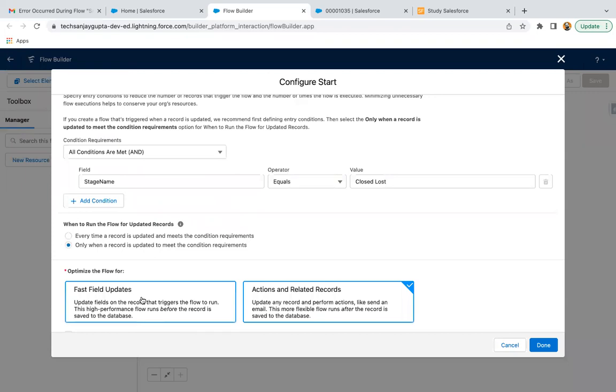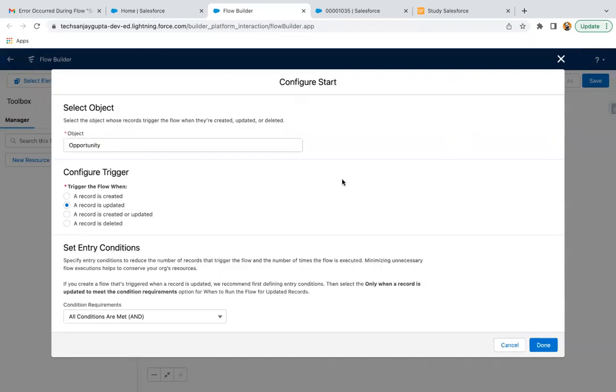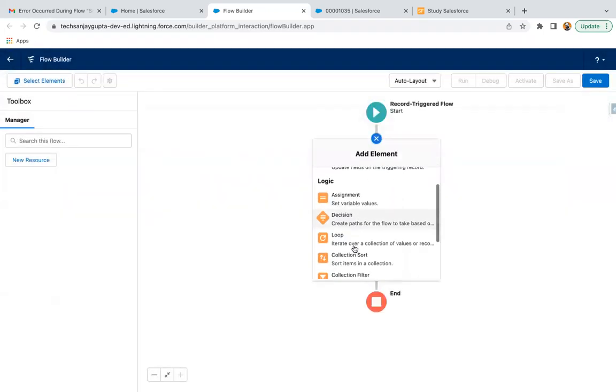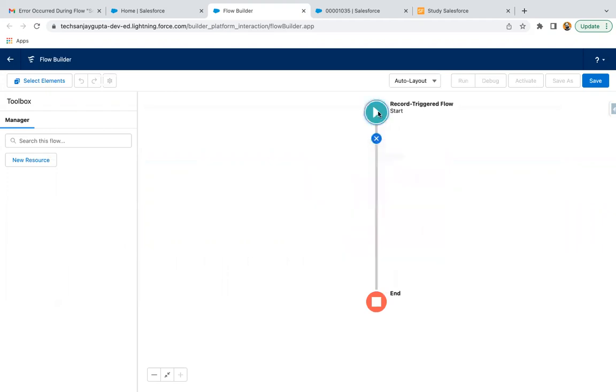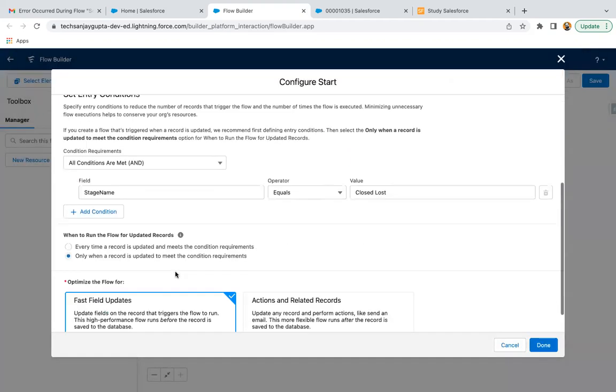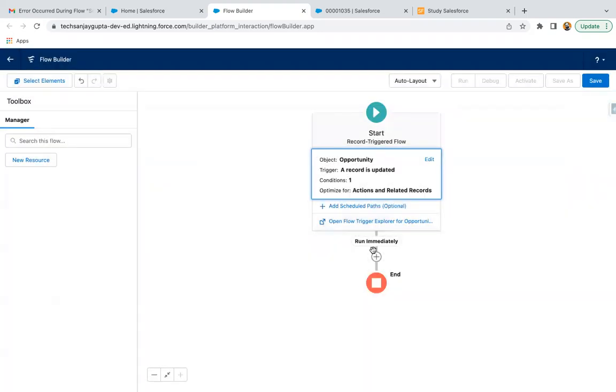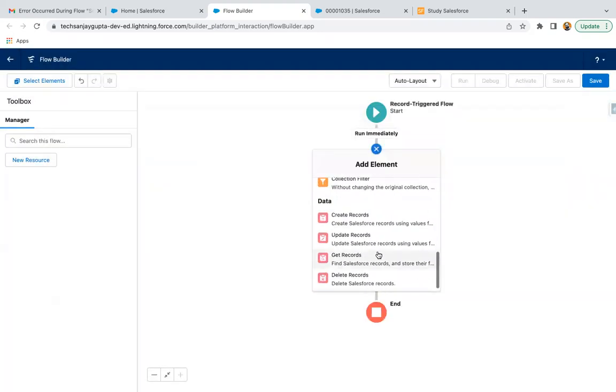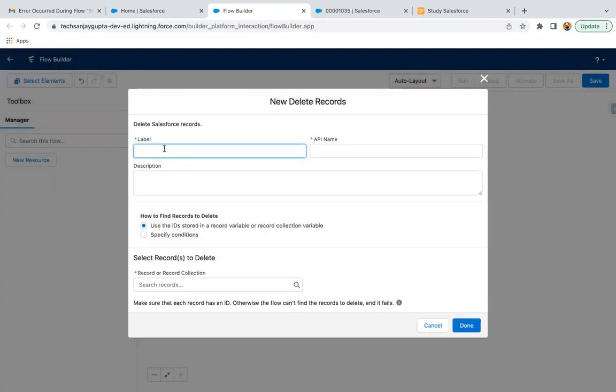And let's select Fast Field Update because we need to do operation with the same record. And let's check whether Delete Record... okay, Delete Record is not available, so we need to choose this second option, Actions and Related Record. So here you will see Delete Record is available.